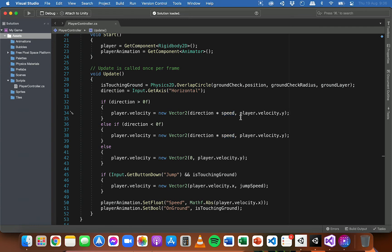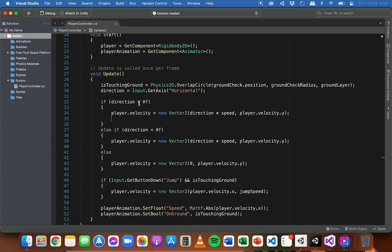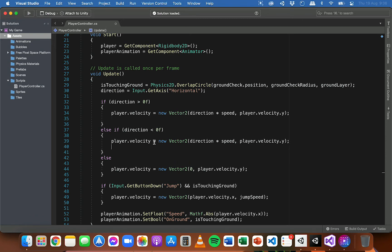But now, in these if statements, we're going to add a line of code in each of these if blocks. So in this block we'll add a line of code, and in this block we'll add a line of code, and they'll be slightly different. So when the player is moving in the right direction, we're going to change the scale of the player so that the sprite is facing right. And then when the player is moving left on the x-axis, we're going to change the scale of the sprite so that it's facing left.